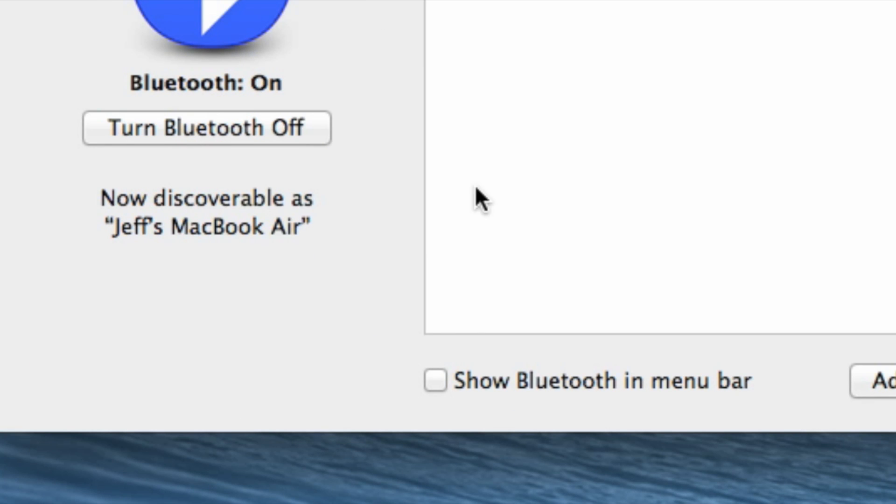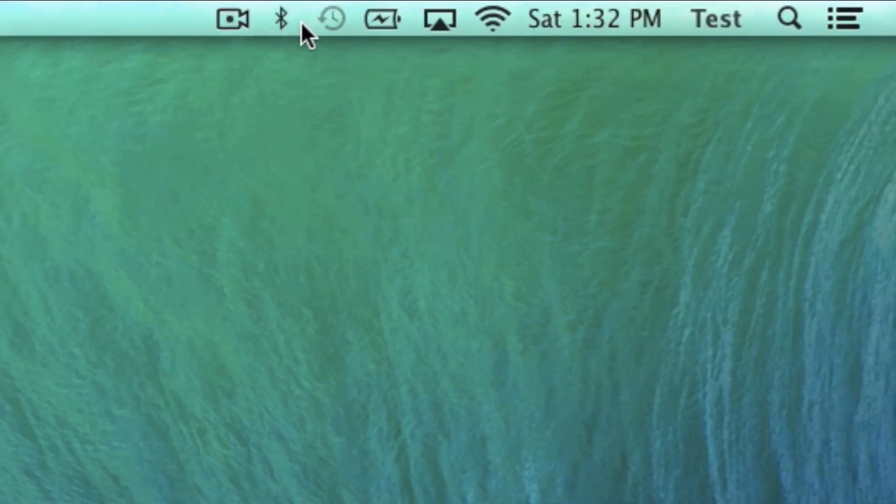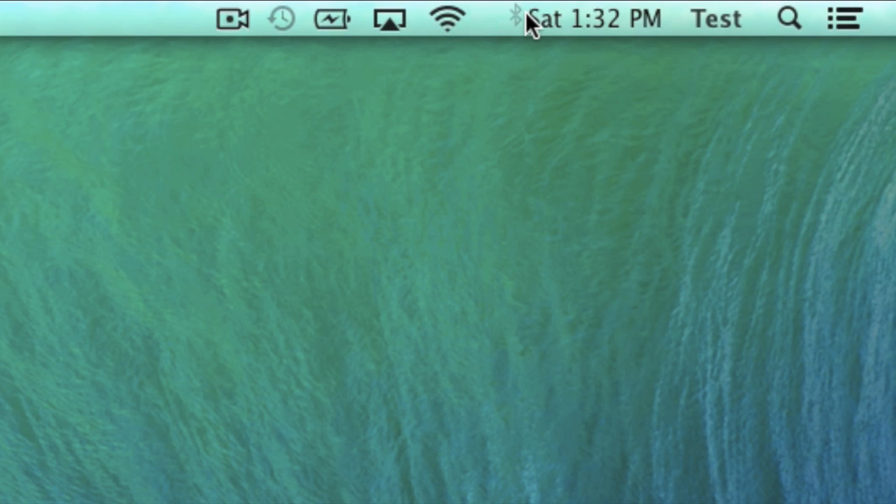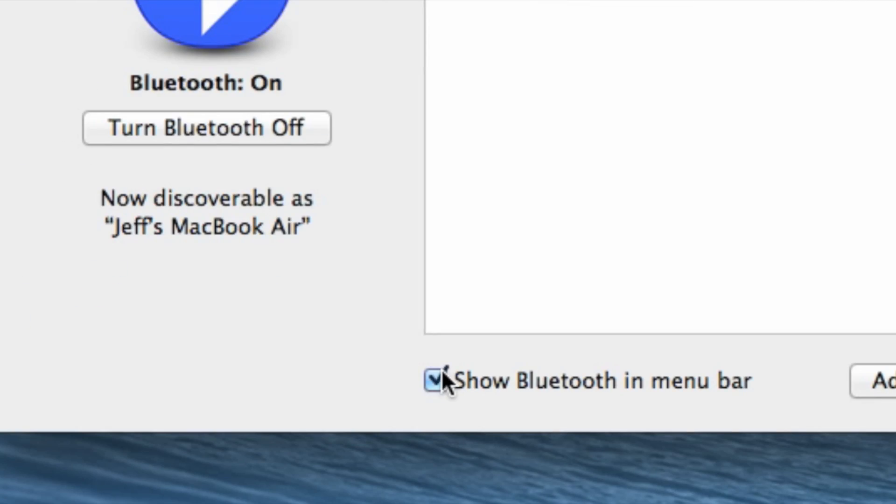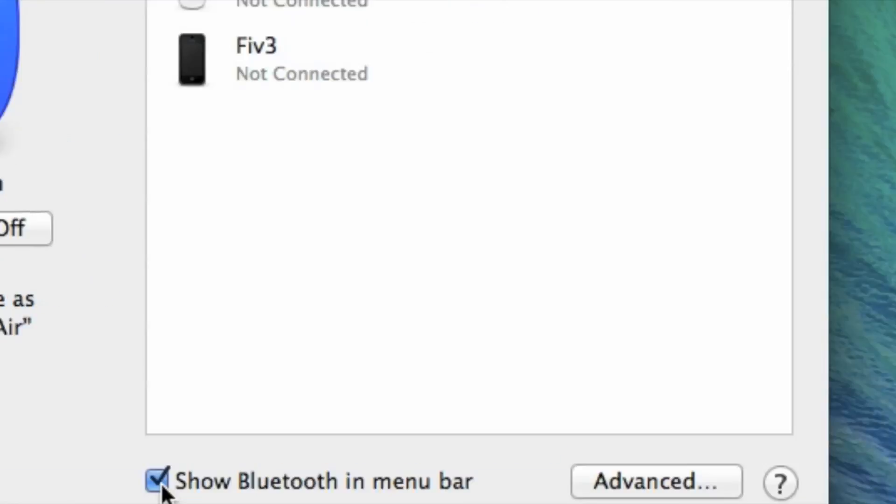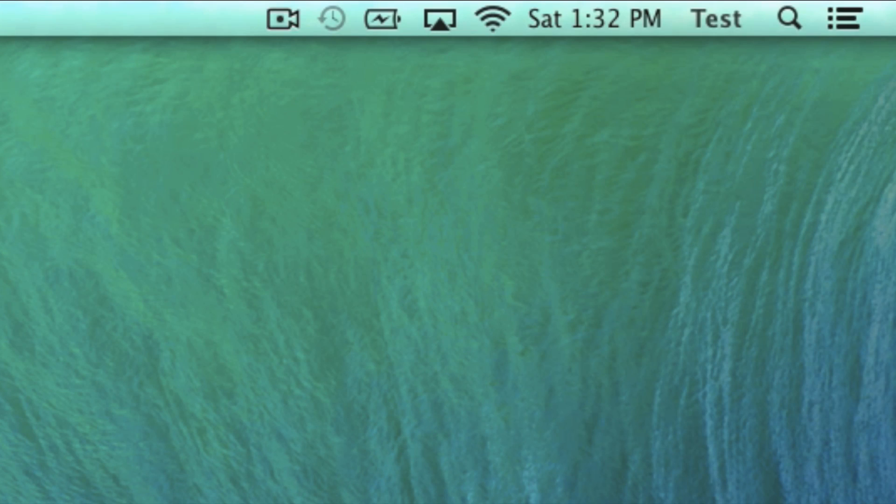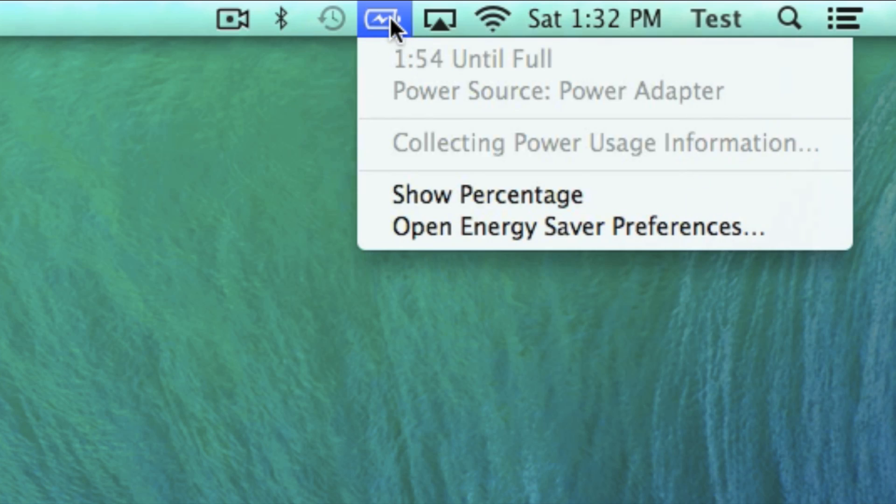I can check or uncheck the show Bluetooth in the menu bar there. You see it right there. If I check that, it will show the Bluetooth icon, and if I uncheck it, I can hide the Bluetooth icon as well. So uncheck that and you see it's hidden, then I checked it again and it's back.